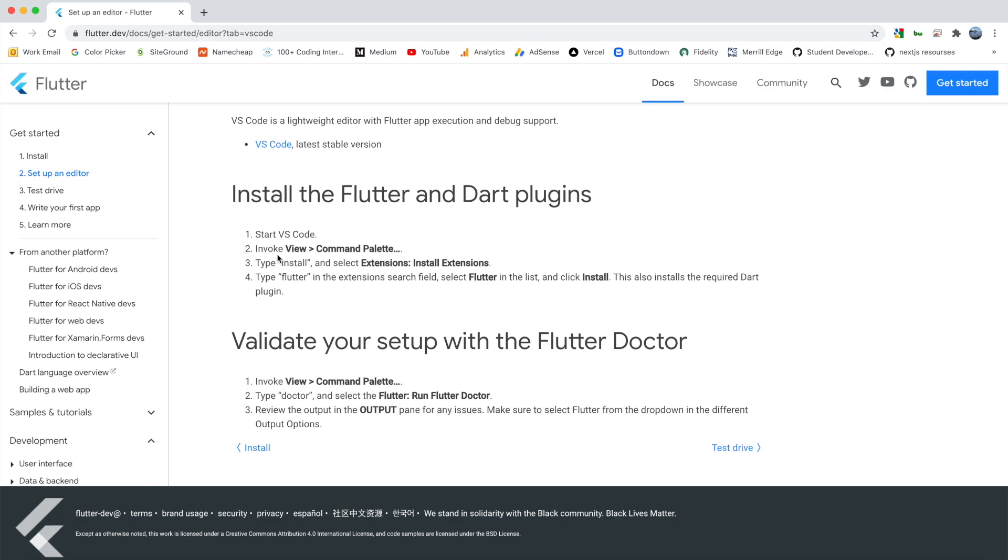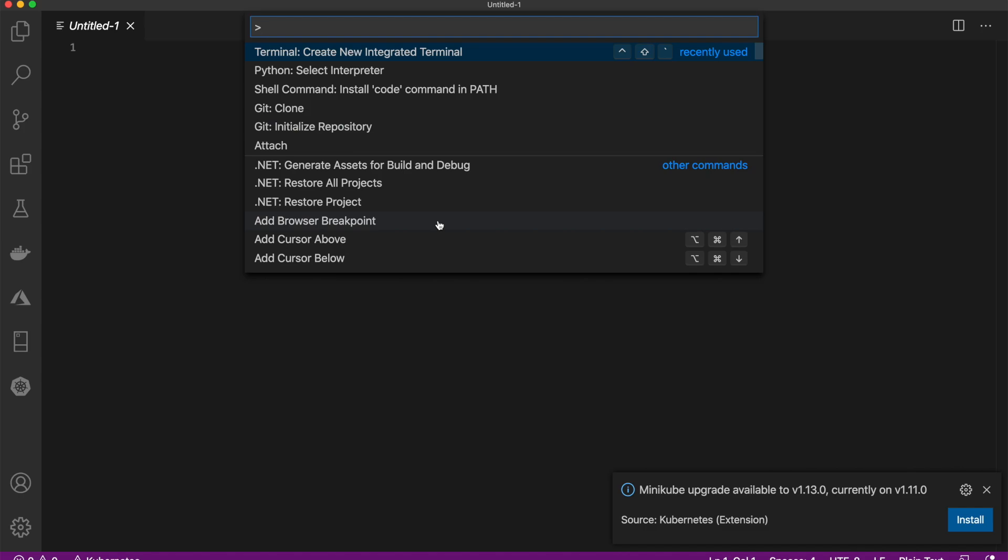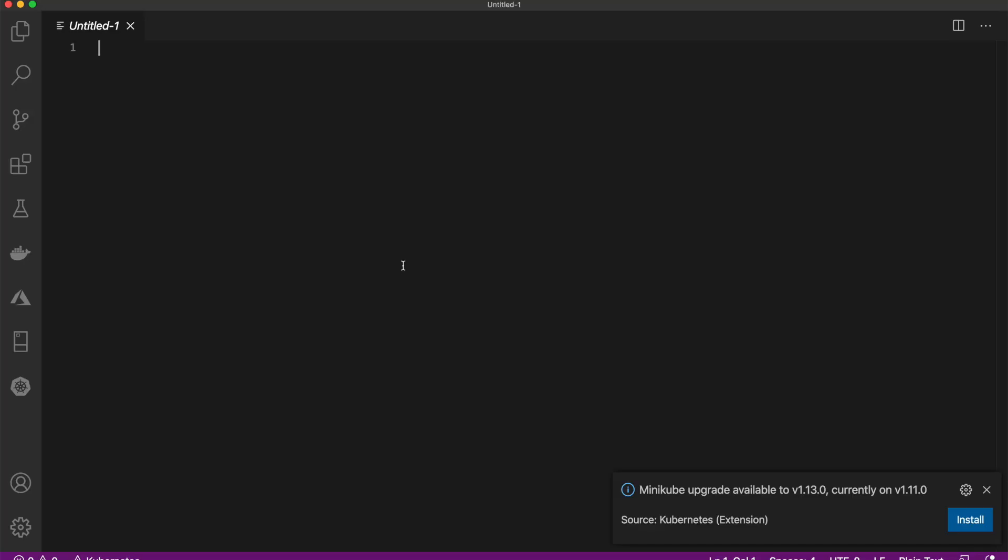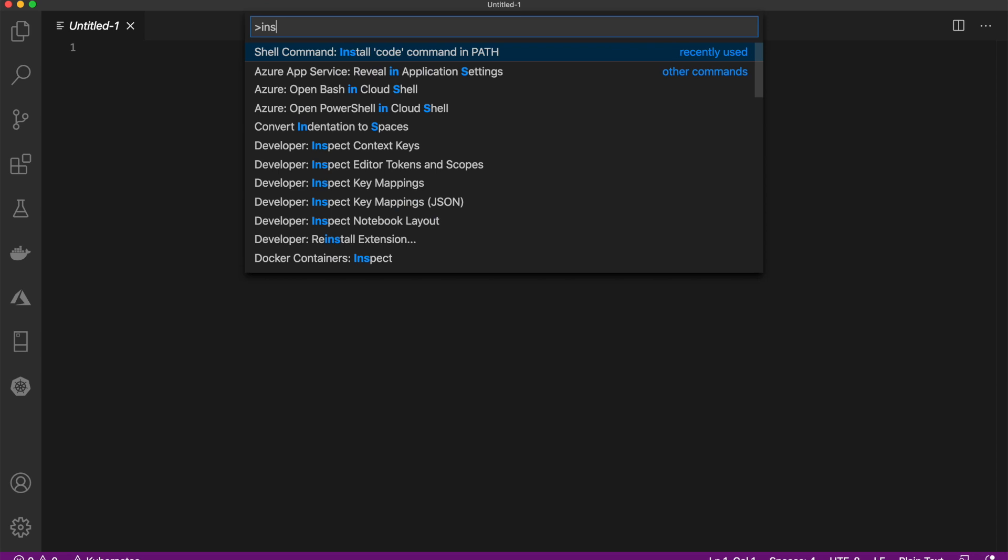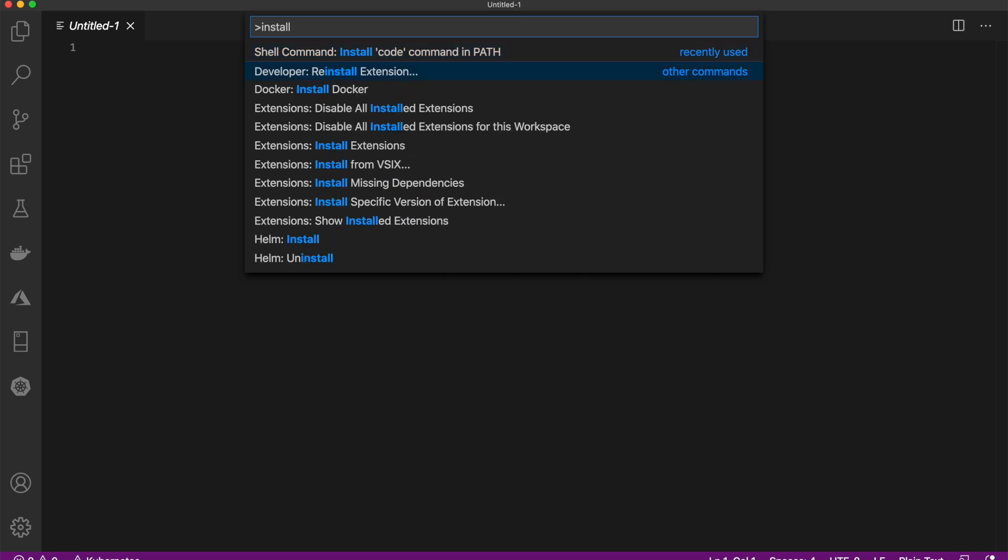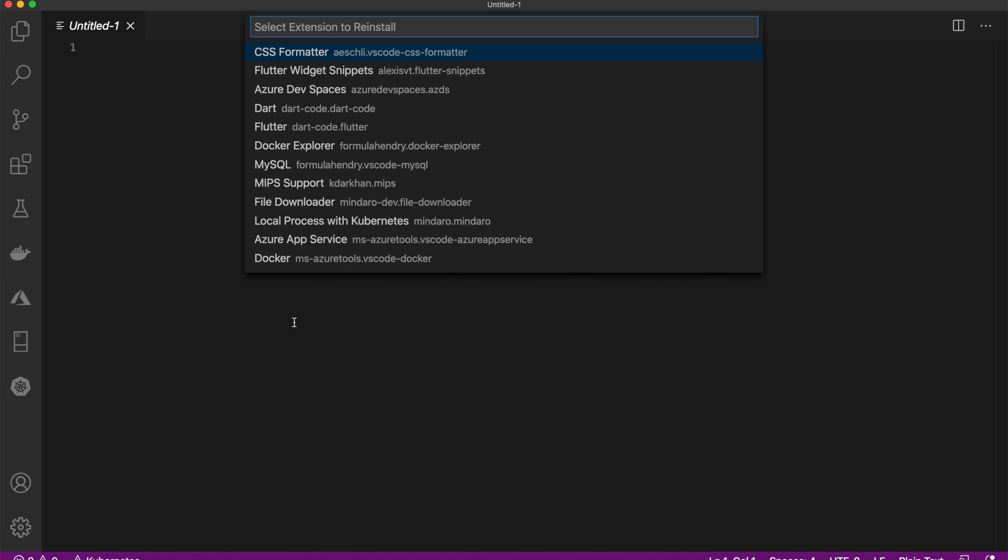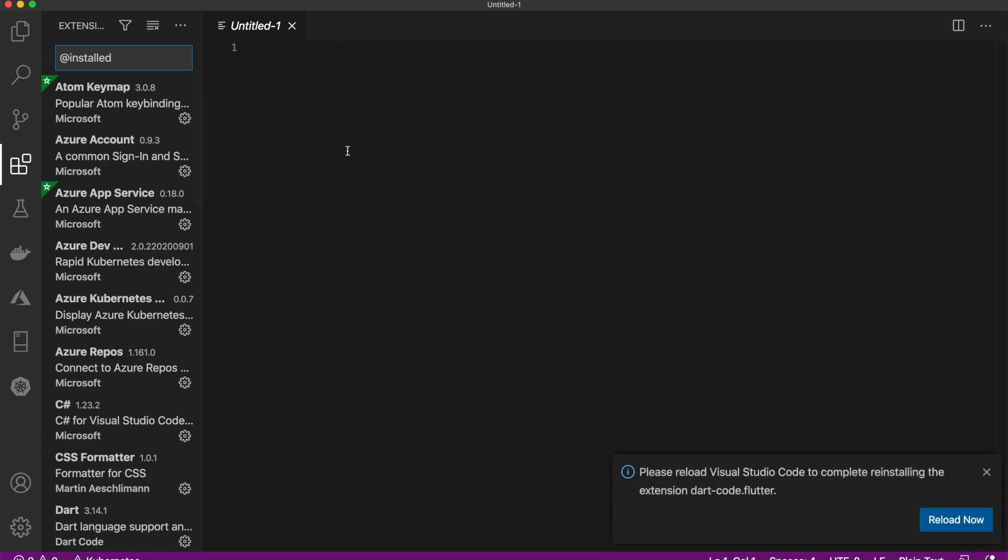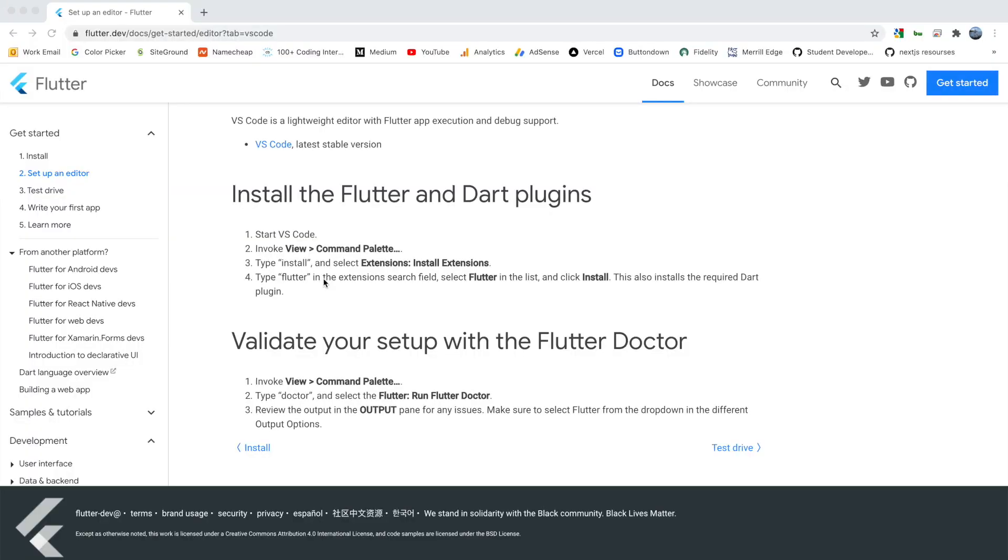We can go to View and then Command Palette. And then we're going to type 'install' and select Extensions. So when we're here, you can search 'flutter', and here we go, we want this one here. This will install the Flutter extension and it will also install the Dart extension. It's telling me here please reload Visual Studio Code to complete this, so let's go ahead and do that.